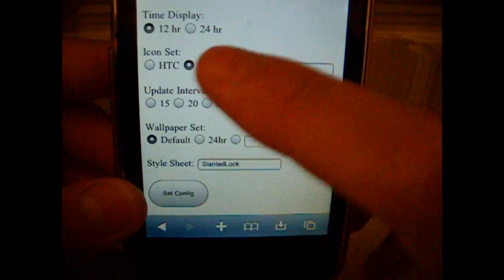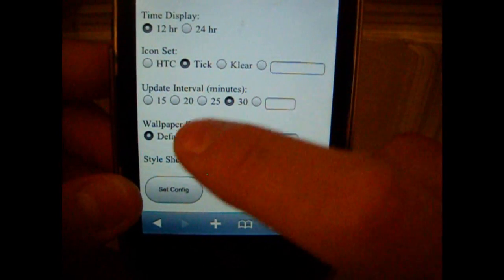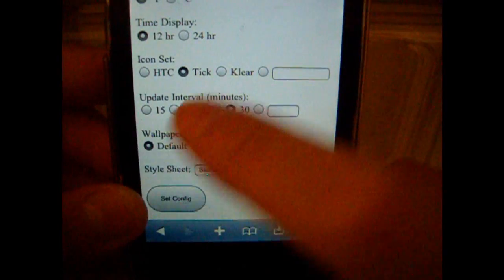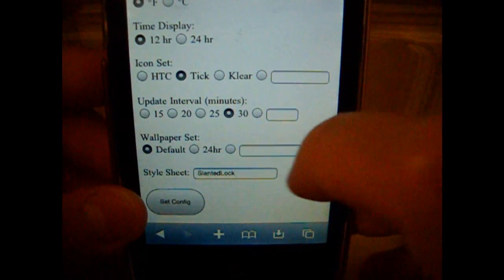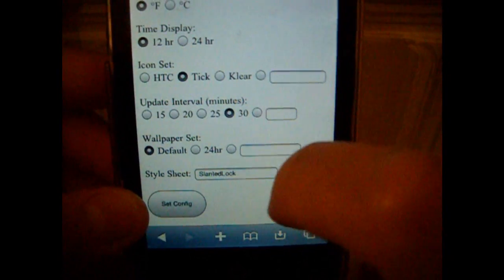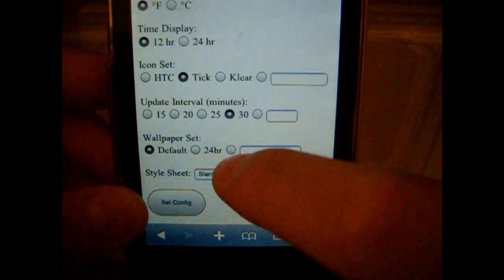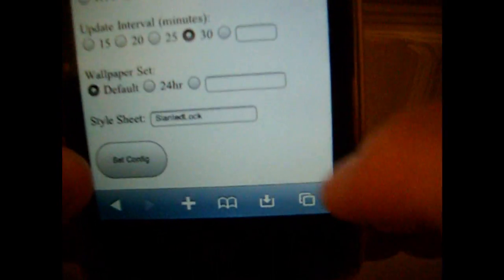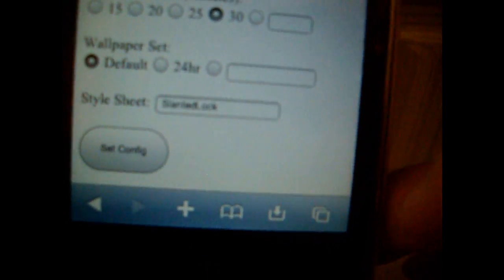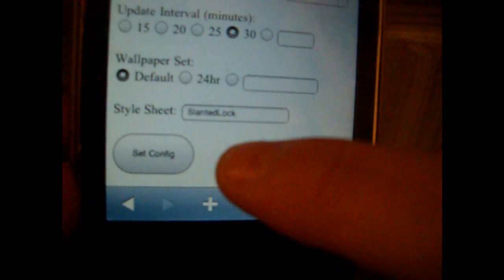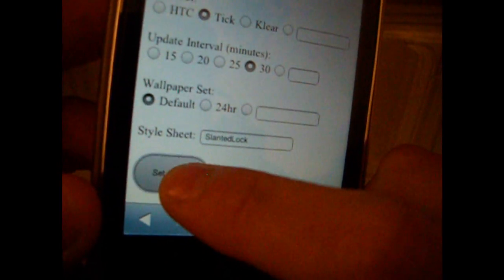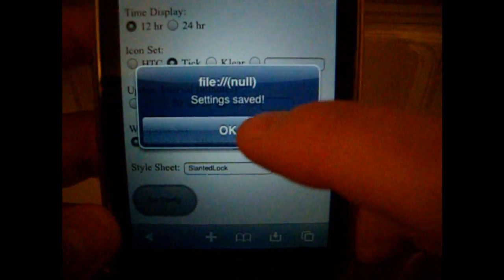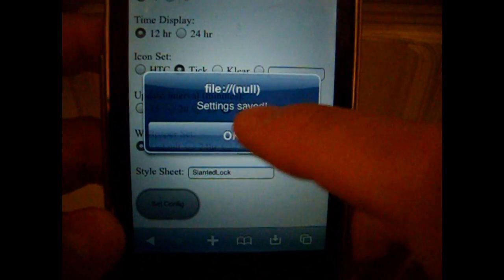You can pick wallpaper set, you can pick default, which one you want, or you can browse through the ones. And if you want the style sheet, it should say Slanted Clock like that. Just press set configurations and then settings saved.